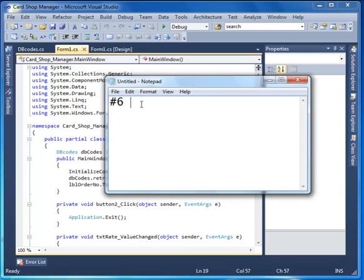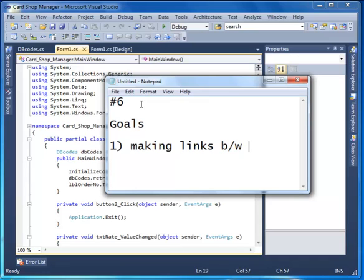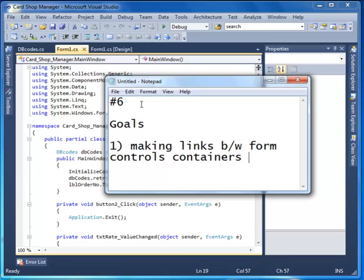Welcome back YouTubers, and this is number six, a follow-up video. The goal we're aiming to achieve in this video is making links between form controls, containers, and properties. That's all.